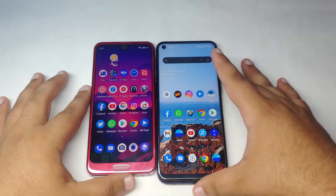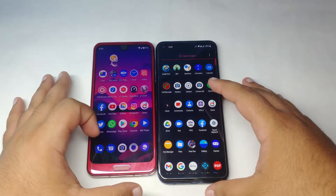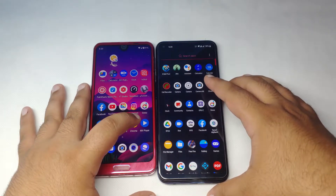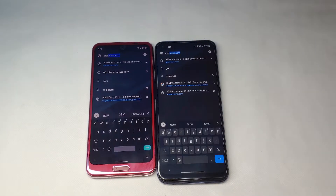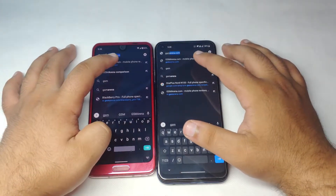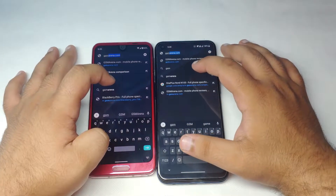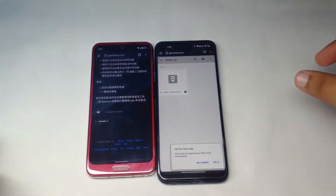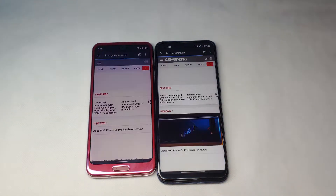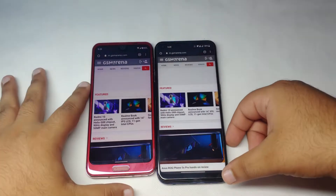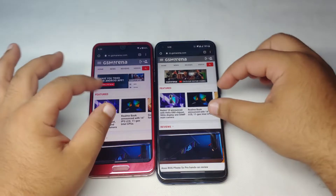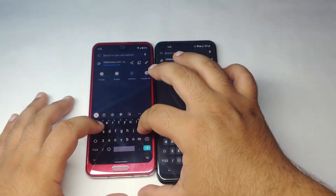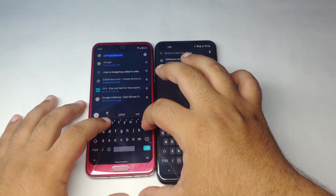Now we open Chrome browser — 3, 2, 1, go. We load the GSM Arena website on both devices. The GSM Arena page loaded at about the same speed on both. Let me know in the comments which one you think was faster. We also open the WWE app.